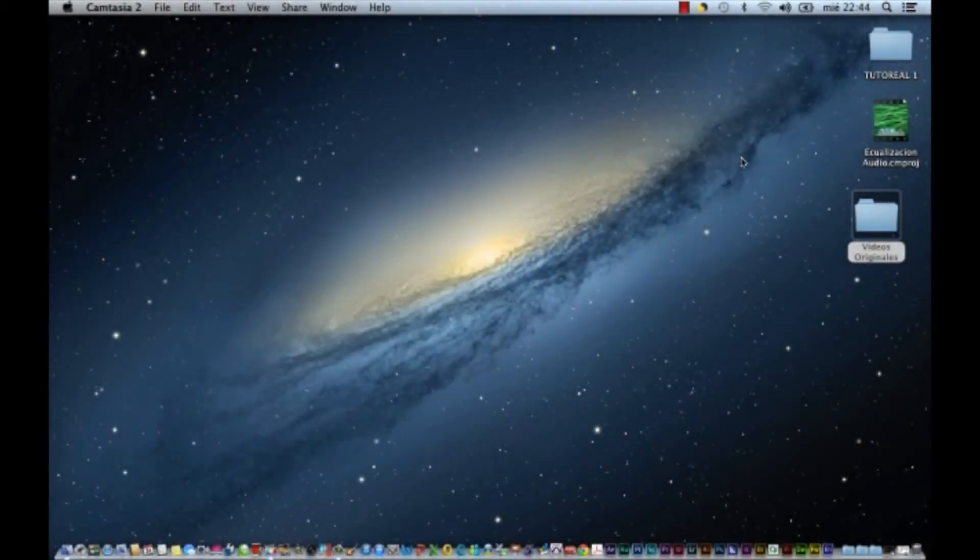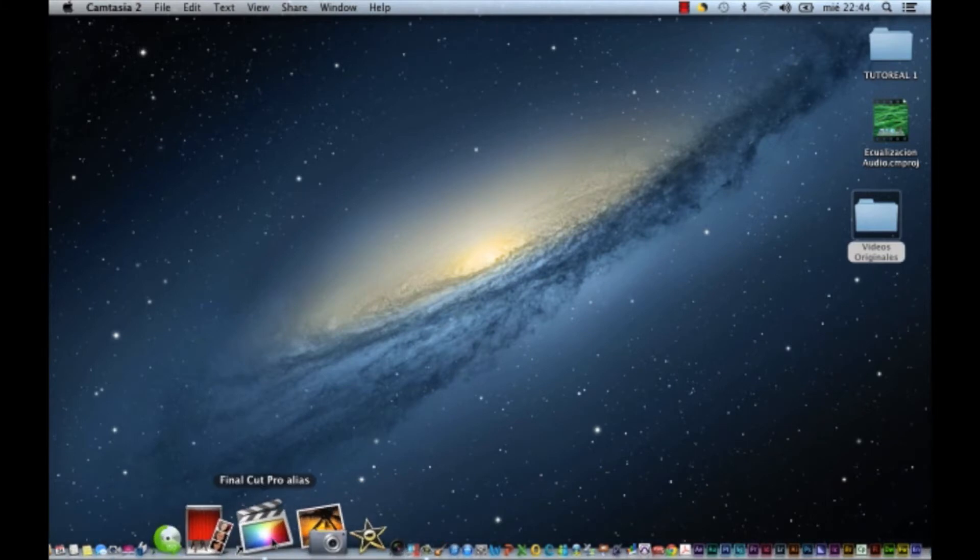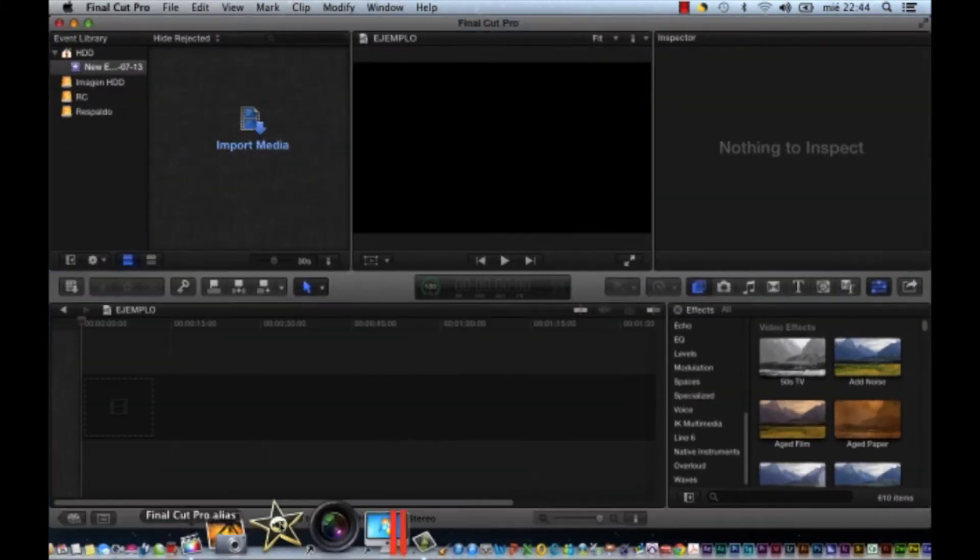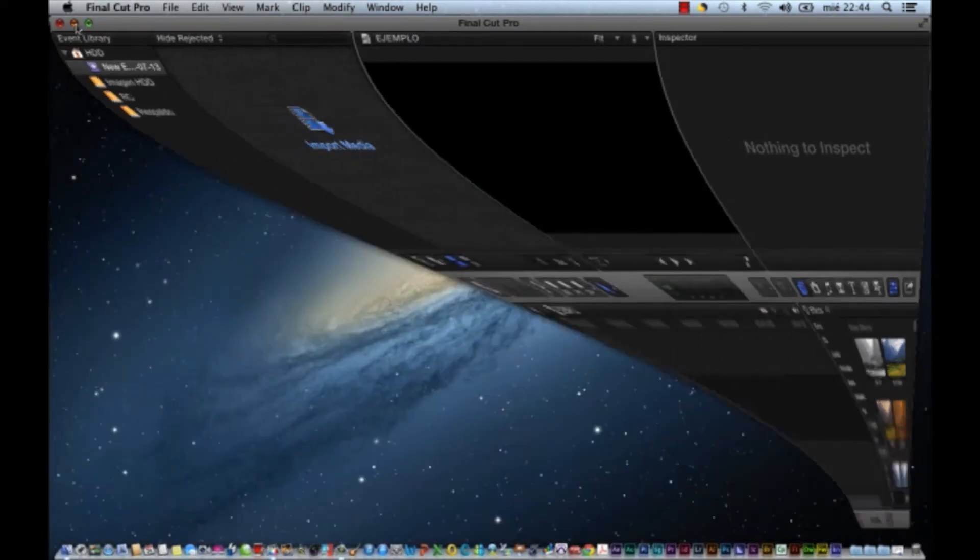Voy a explicar la grabación del video. Para grabar el video, por lo general utilizo un programa que se llama Final Cut. Es la versión X, la más reciente.